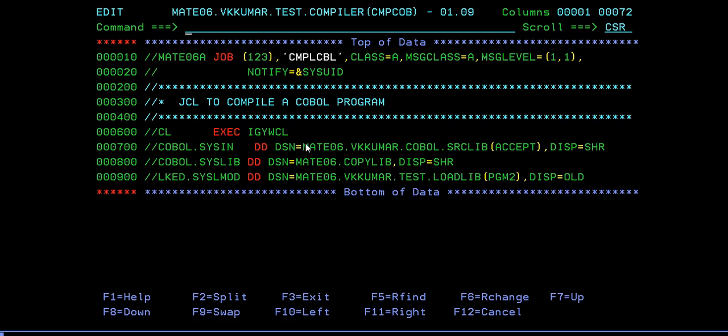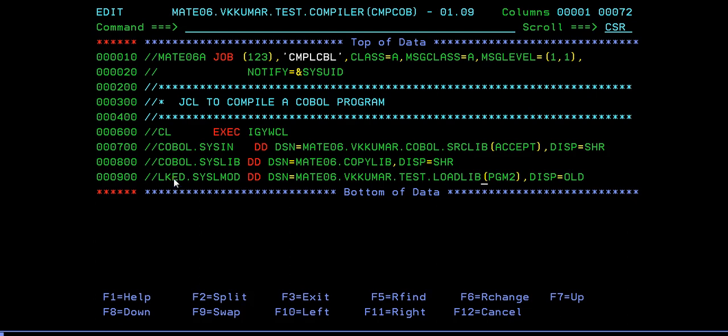Now we shall go and compile the program. Here IGYWCL is a utility which is used to compile the program, and we use the link edit IEWL to create the object program of this program.